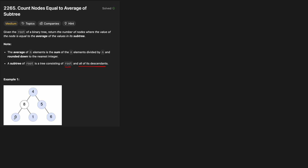For leaf nodes, since the children are null we count them as zero. The average for a leaf is just itself — sum divided by one equals the node's value. So all leaf nodes will always be counted.